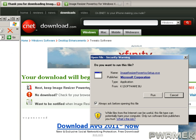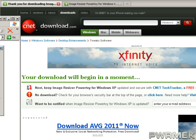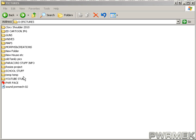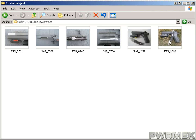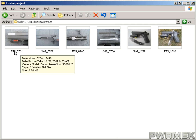Once you get your folder open with the pictures you want, you can resize all of them, just some of them, or just one. You can see this one — if I hover over it, it's 3.28 megabytes.